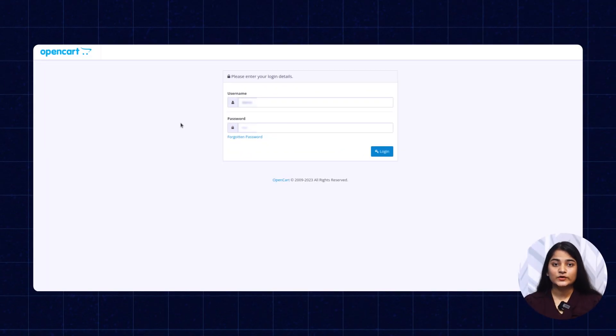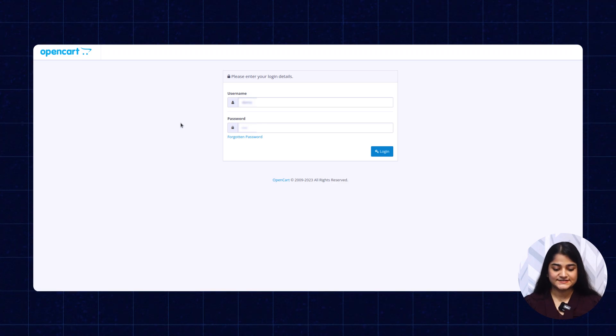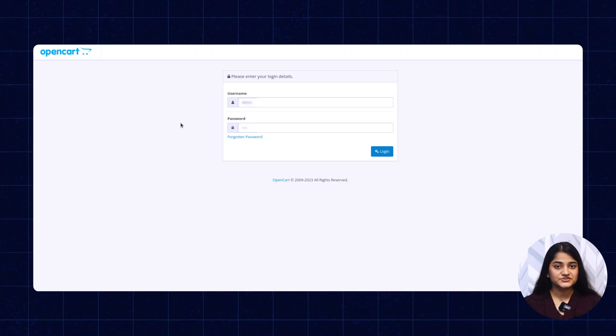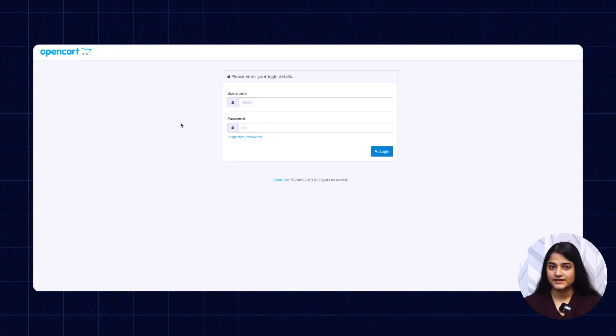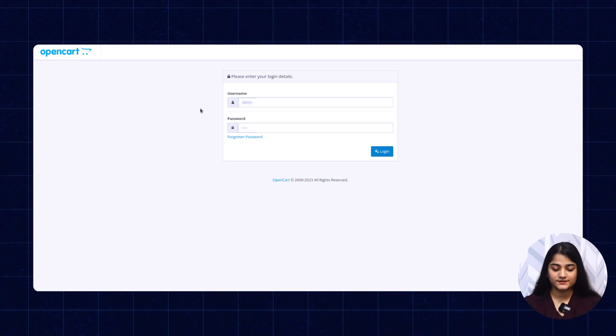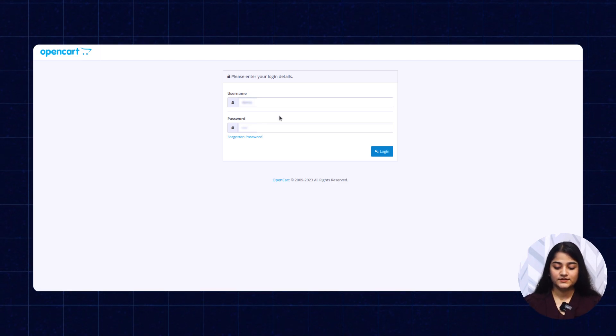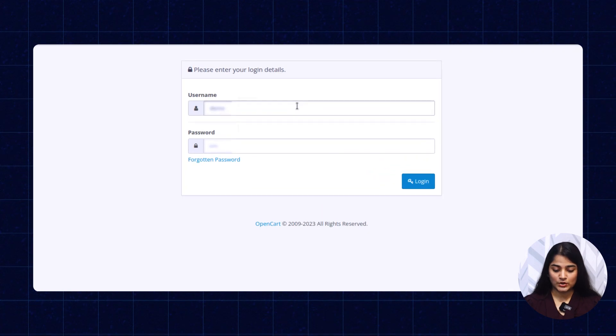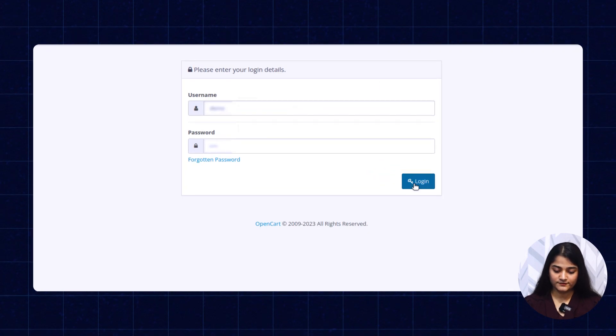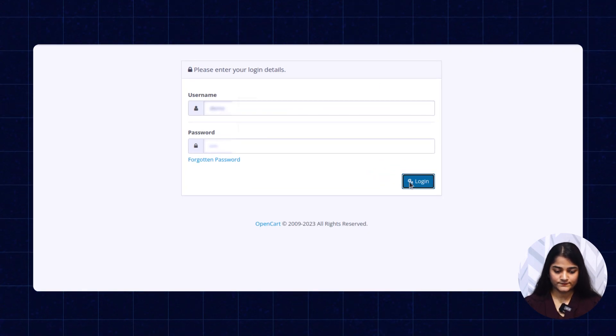Now we'll check the workflow of this extension. As you can see, I'm on the admin backend panel and we'll login from here. Click on login.